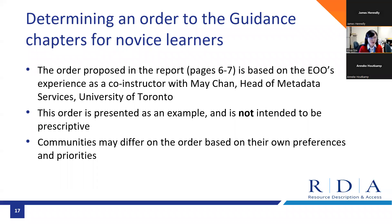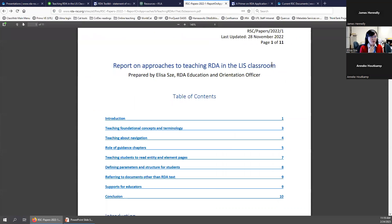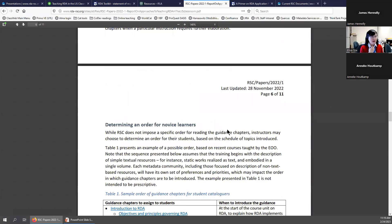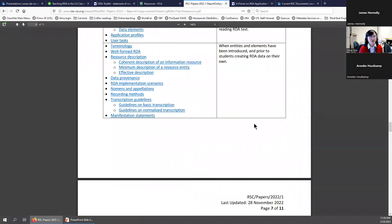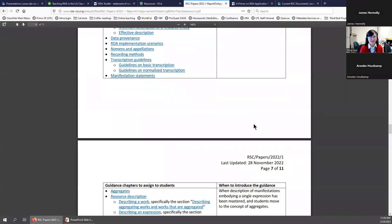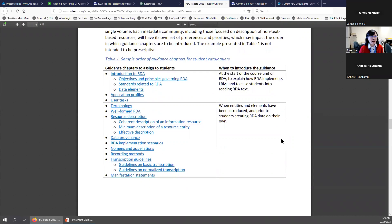In my report, I also present a proposed order of guidance chapters that can be assigned to novice learners, based on courses that Mei Chan, head of metadata services at the University of Toronto, and I have taught together. The order presented is meant to serve as an example and is not intended to be prescriptive — communities may differ on the order based on their own preferences and priorities. I'm going to briefly jump out again and show you what that looks like in the report.